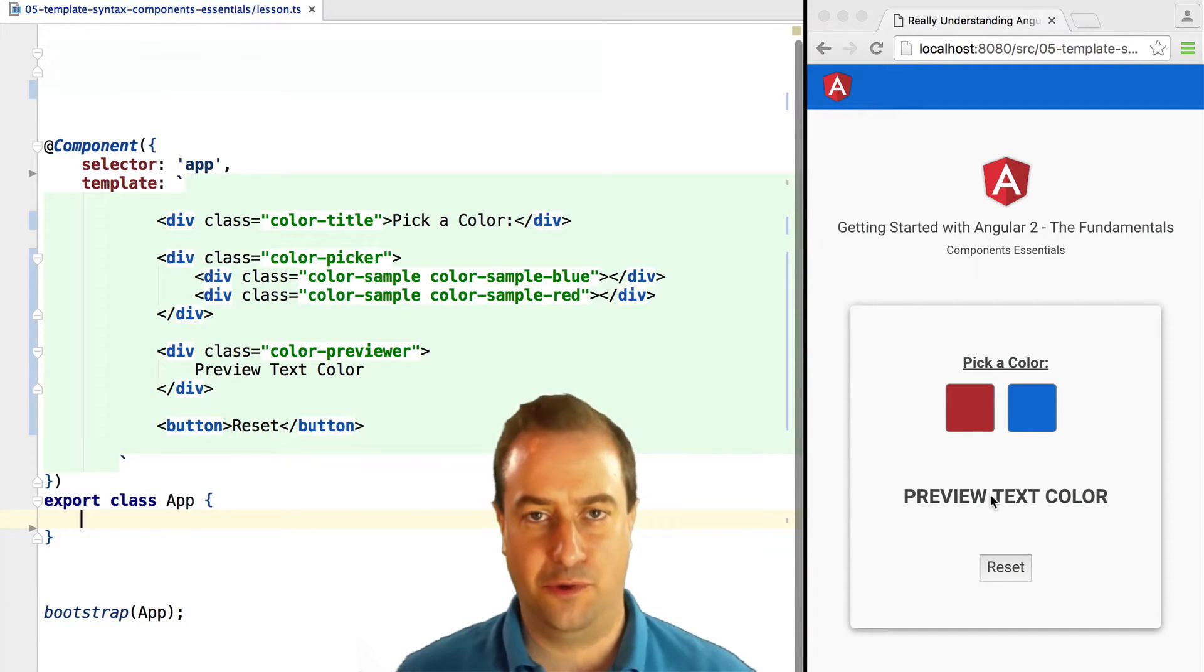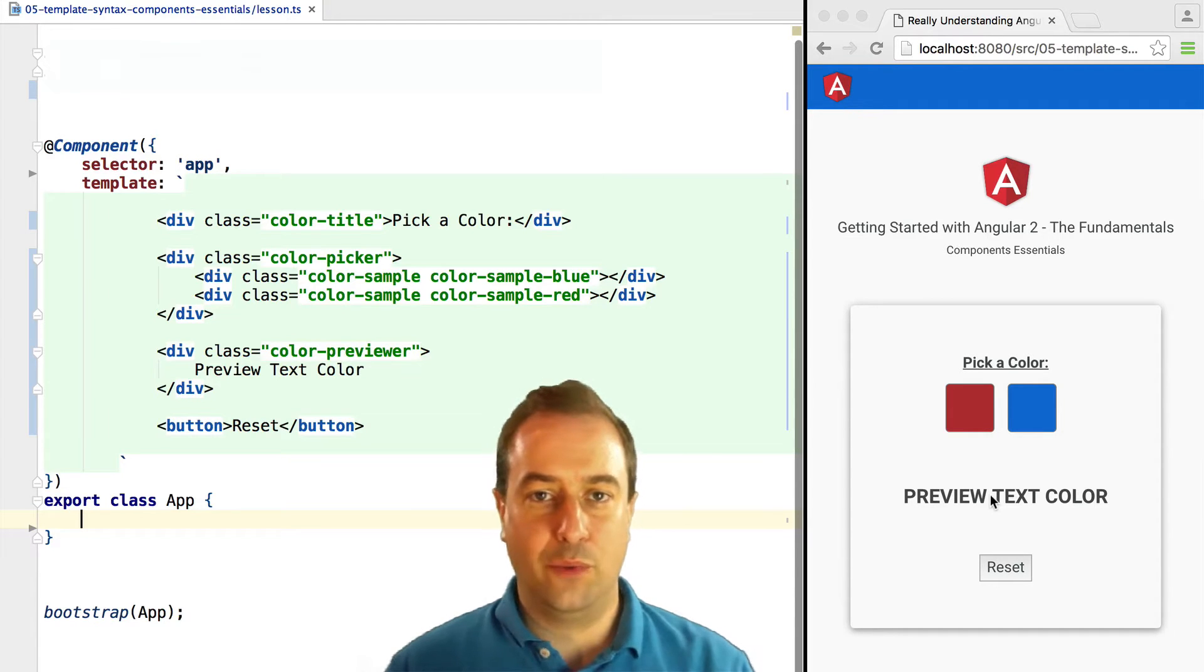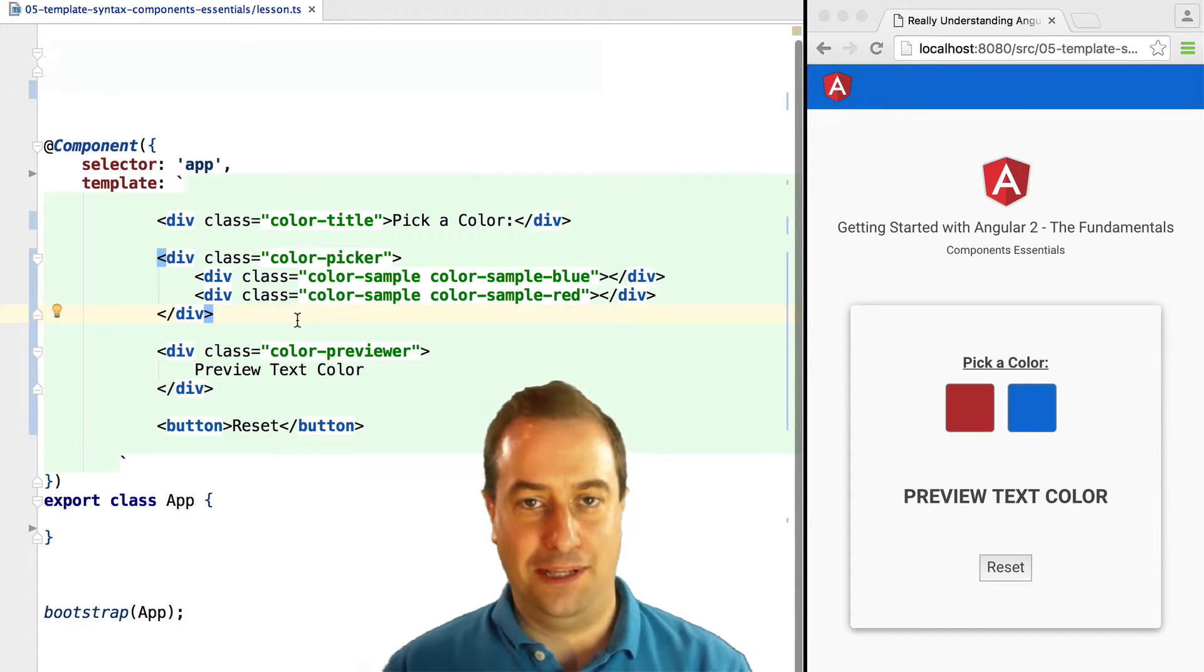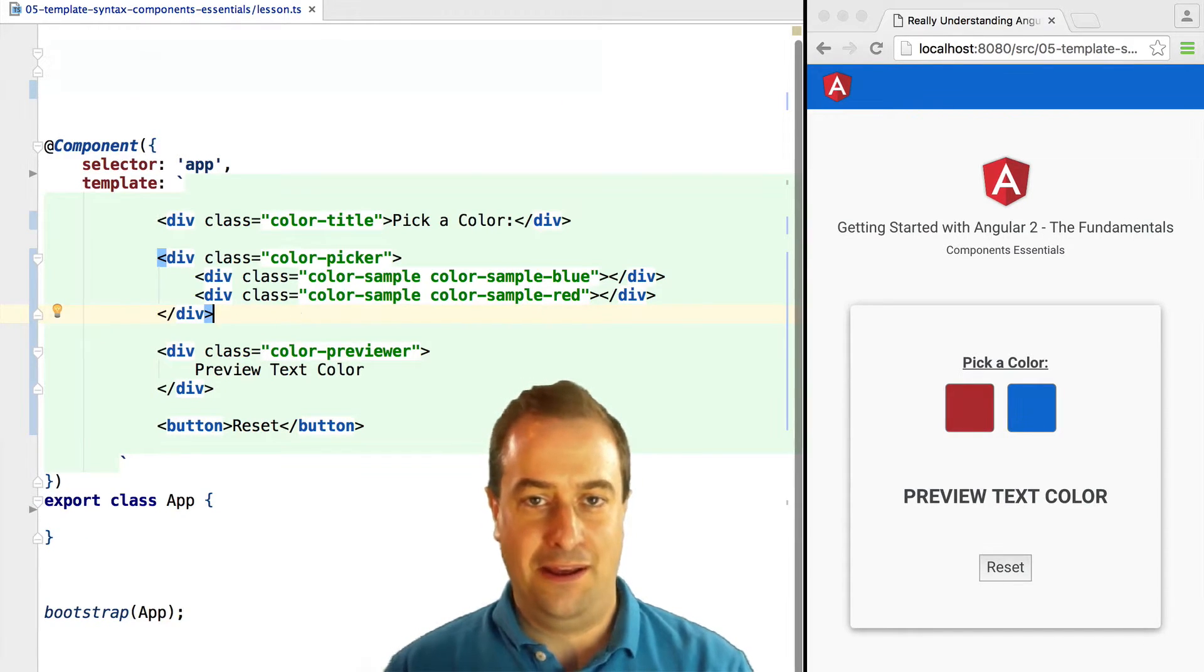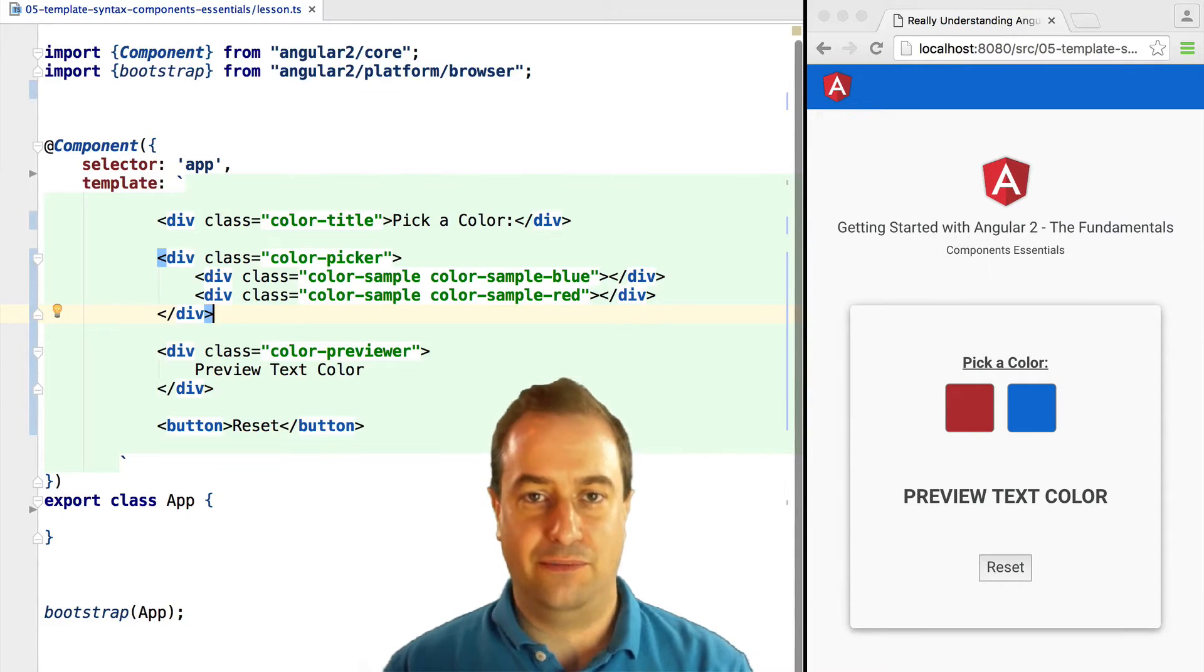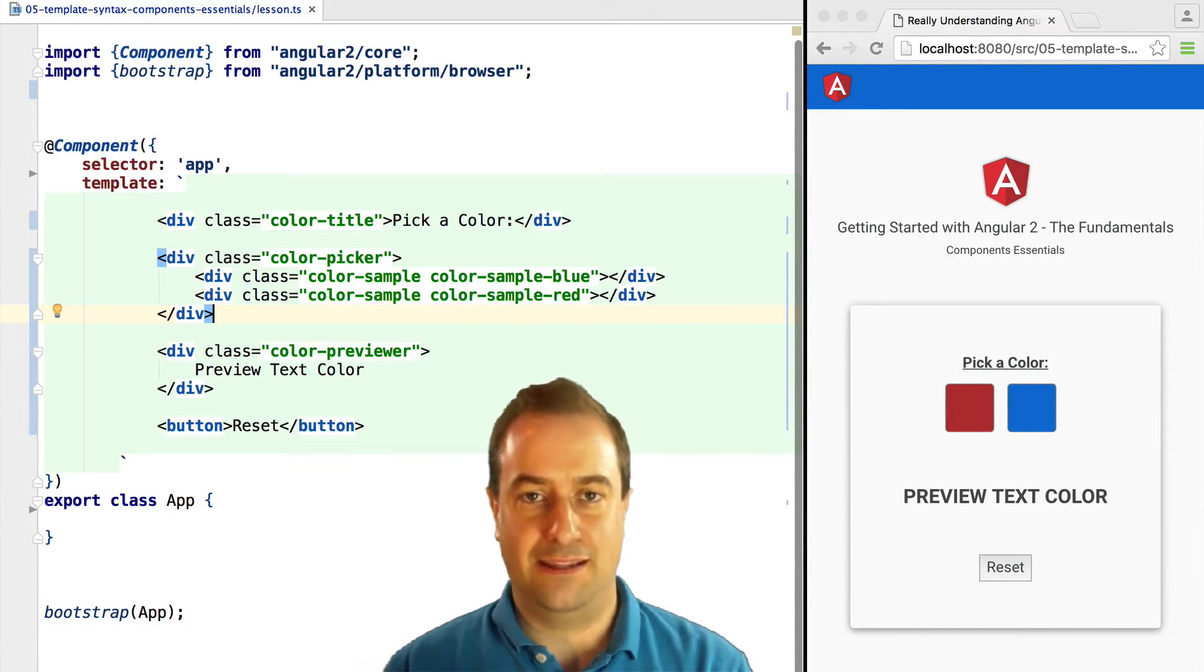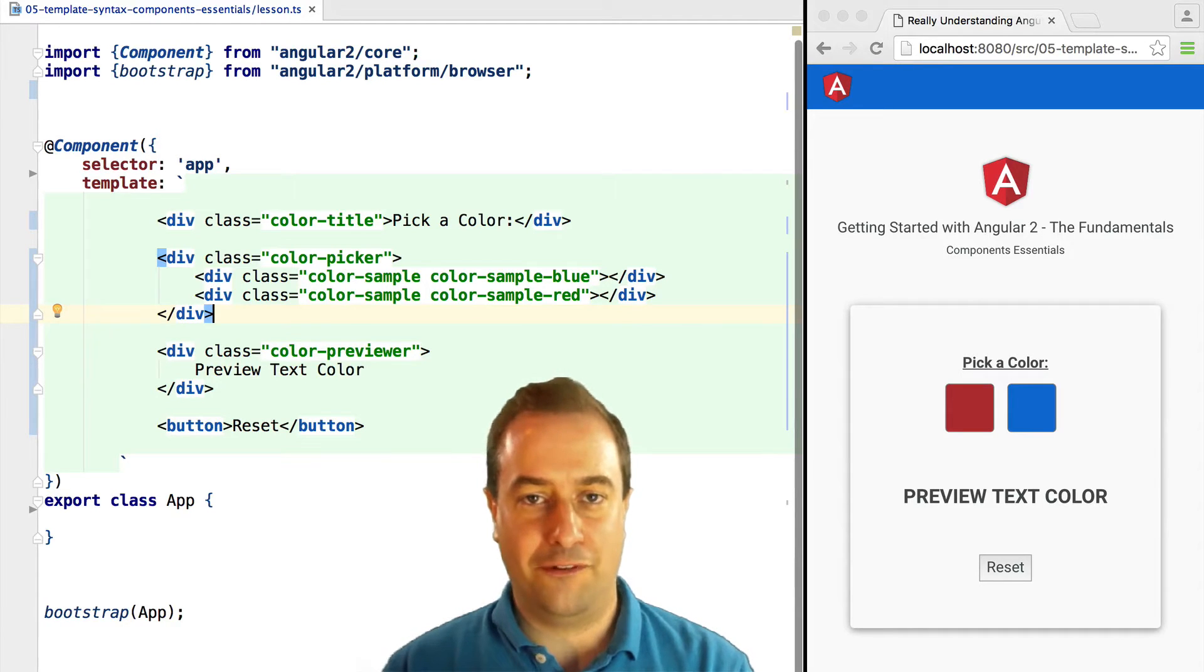What we have here on this page is only the HTML for the components that we are about to build. If we click on them, there is no functionality at this moment. Let's start refactoring this and start creating our Angular tree of components.